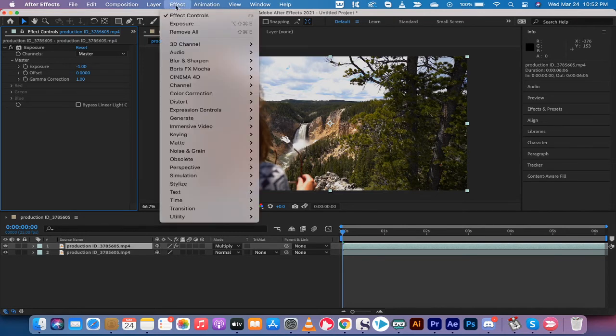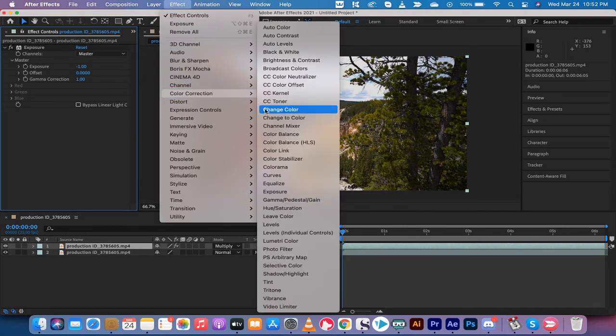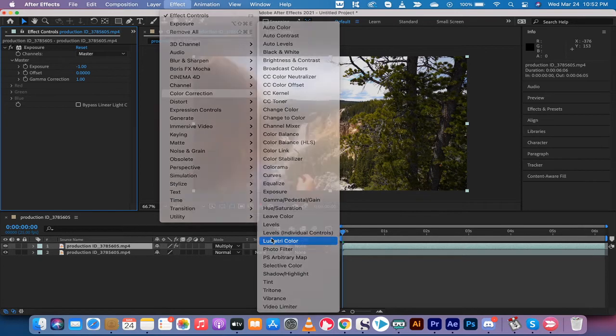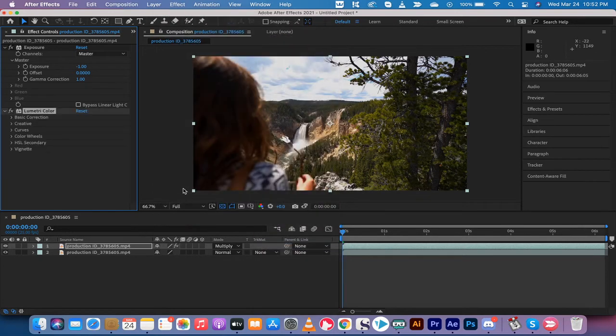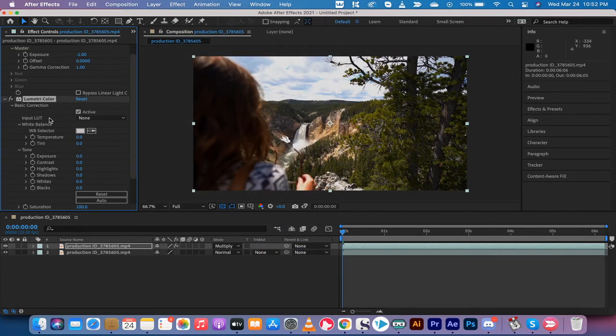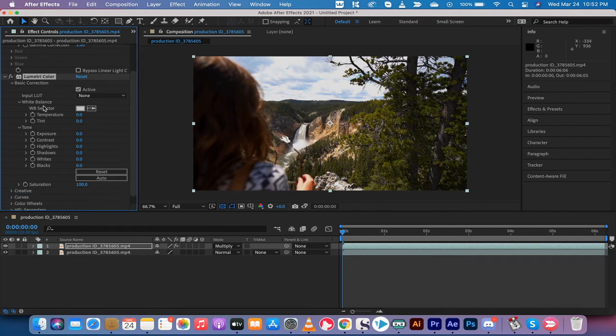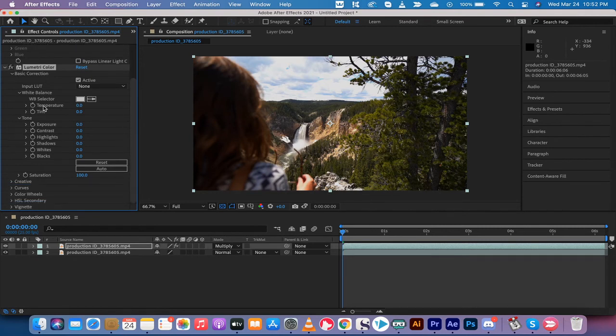So you can go down to Effect, go to Color Correction, and then you can go right into Lumetri Color. And this would be the last step generally. And then you can go ahead and click on Basic Correction and then we can go in here and we can adjust some of the different things.